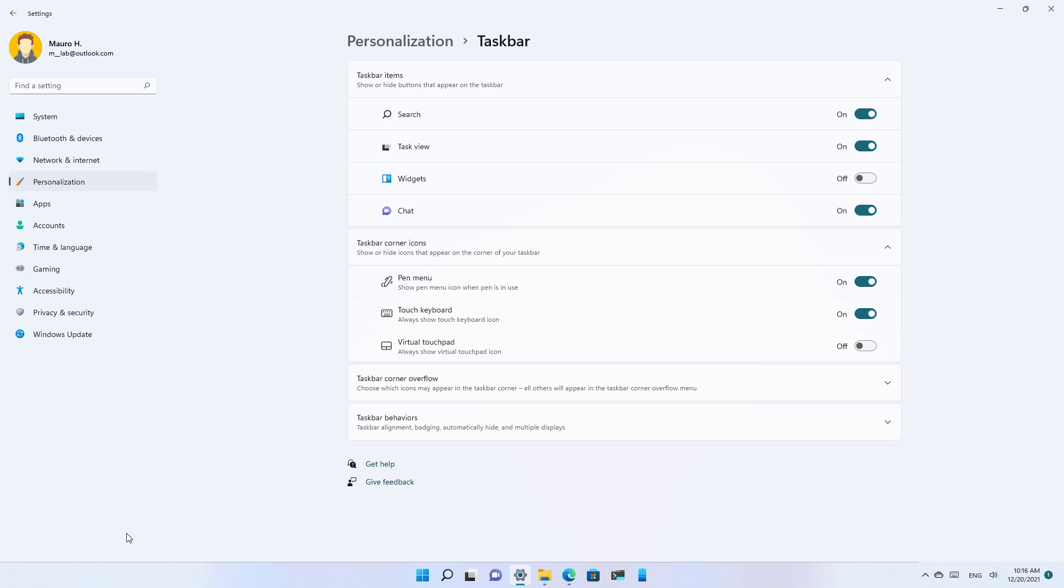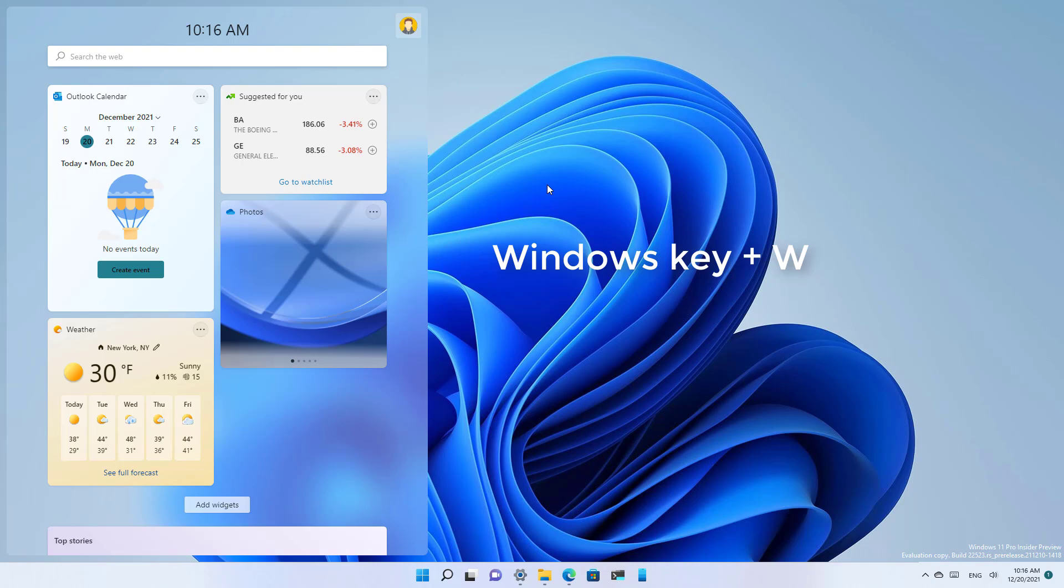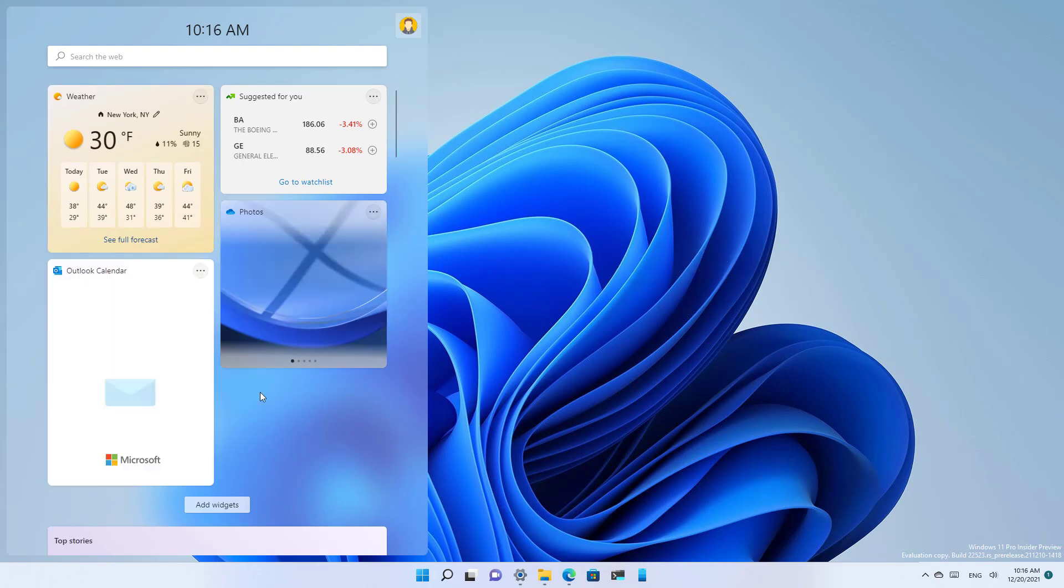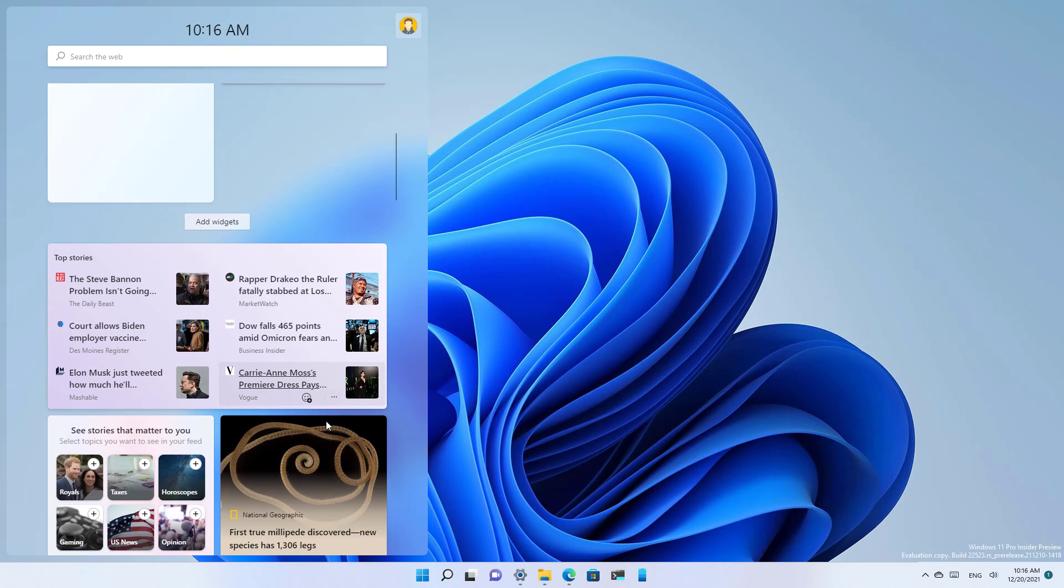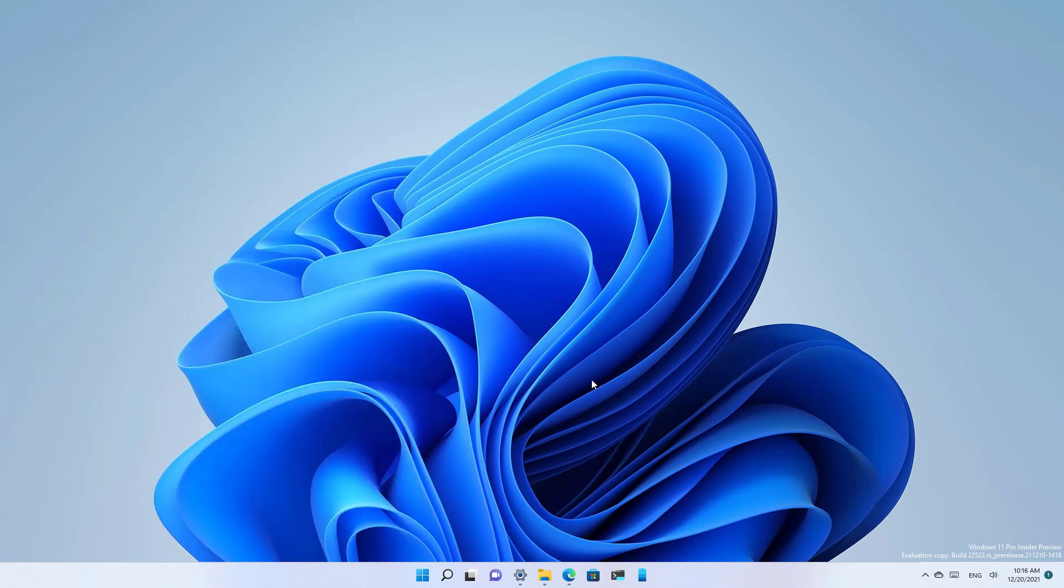You can still open the widgets using the Windows + W keyboard shortcut, where you can also get to the weather information and all the news available through the experience.